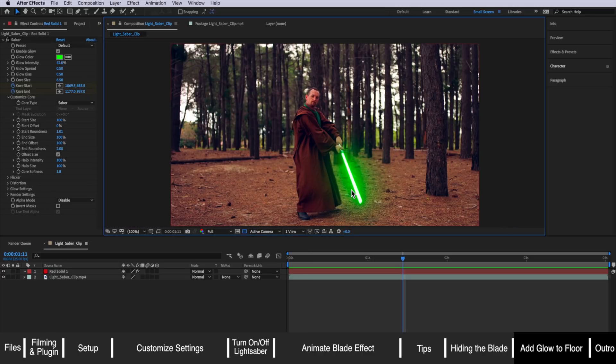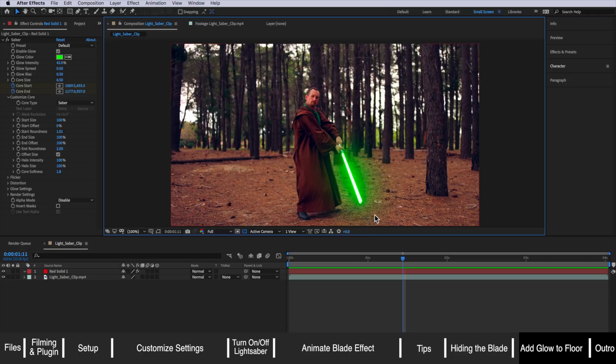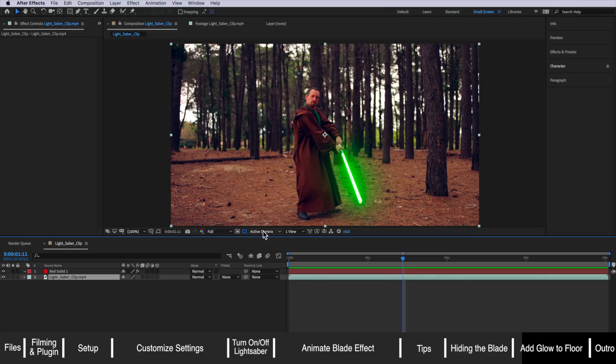My last tip here to sell this effect is to actually add some glow onto the objects around your scene. In this case because we've got the lightsaber close to the ground here we could add some glow onto the floor or you could even add a glow onto his cape.